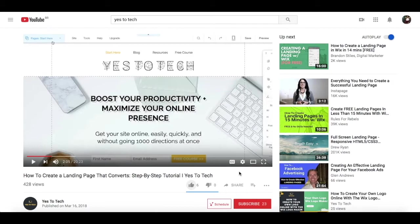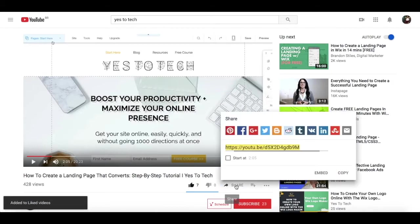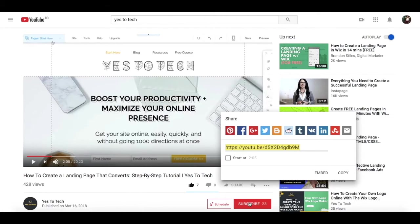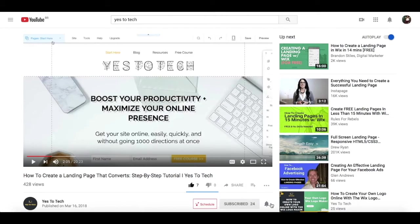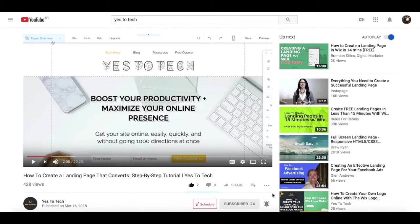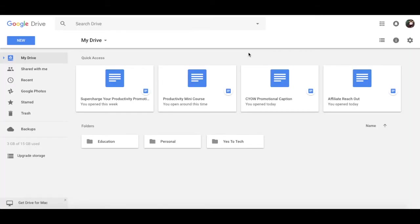If you liked this video, give me a like below, share it with your friends, and make sure to subscribe and hit the bell to be notified every time we post a new video. Thank you so much for watching, and I'll see you in the next video.